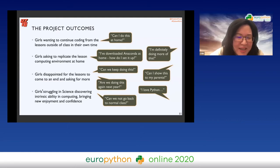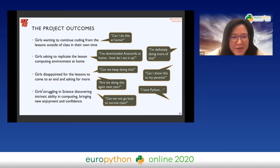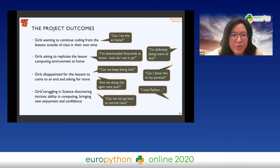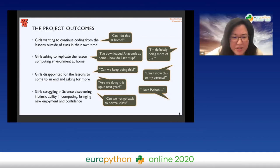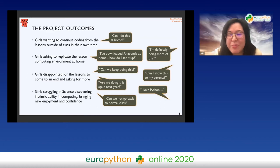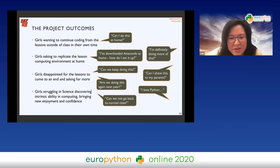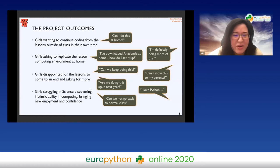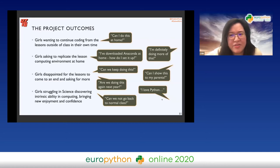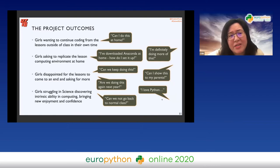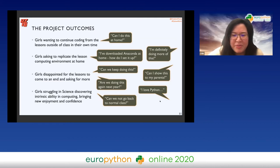Something really powerful: the teachers pointed out that some girls who had been struggling in science and weren't known for doing particularly well in that subject were actually excelling in the boot camp with Python — doing better than classmates who had coded before. That really emphasised for me that scientific computing and data science could give young people the opportunity to discover something they really enjoy and are good at.